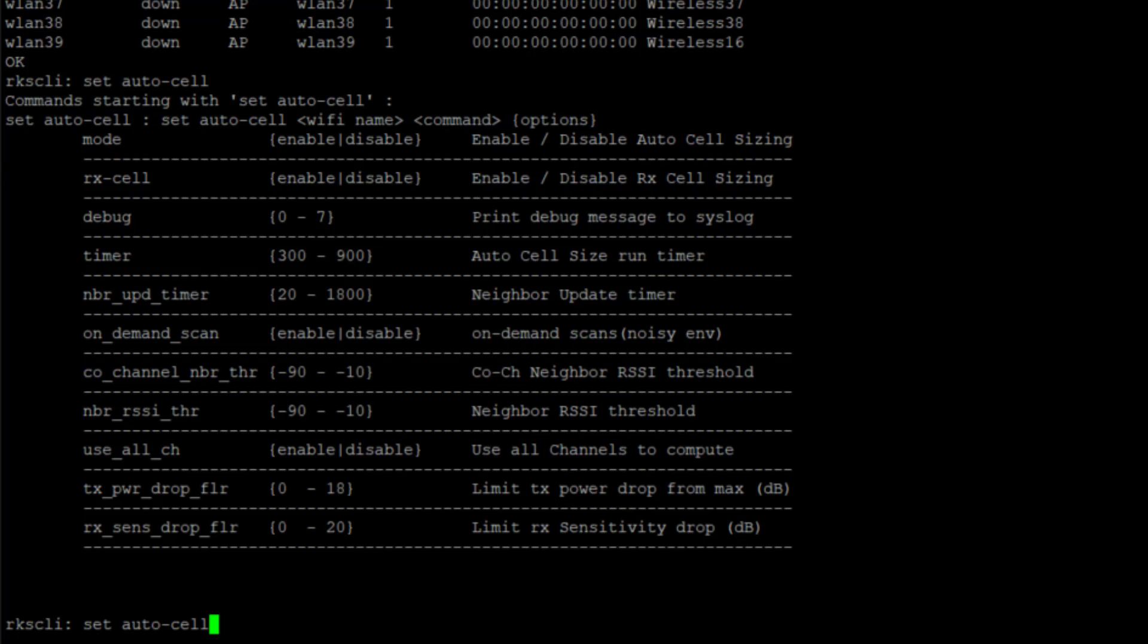This is telling us the interval on how often the TX power level is going to change. By default, this is 300 seconds. We'll look at what the configuration on this particular system is after we run through these options. And then our neighbor update timer - that specifies how often to send information to neighboring APs, and it's a default of 60 seconds.